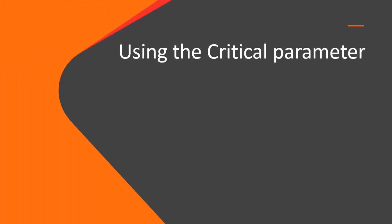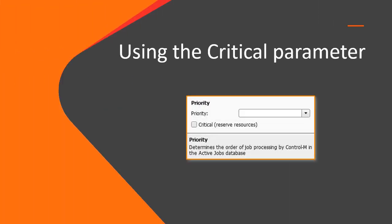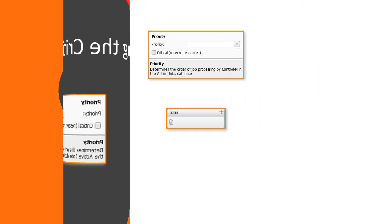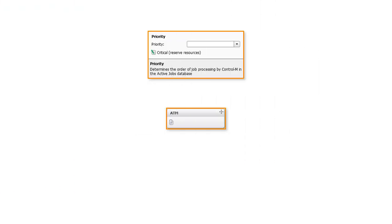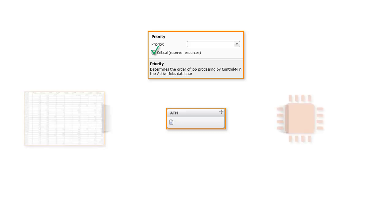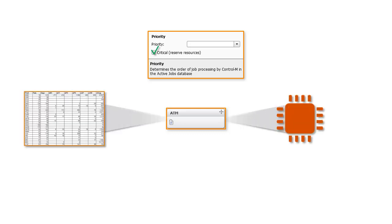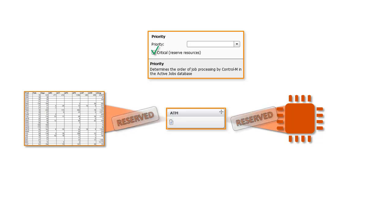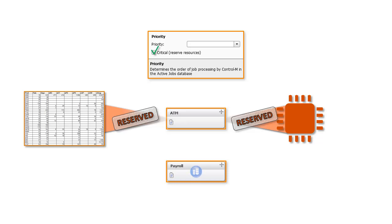Now let's talk about the critical parameter. When you select the critical checkbox for a job, the job gets preferential treatment in the allocation of resources, meaning that Control-M reserves or holds the resources for the job as they become available, even when other jobs are also waiting for the resource. When all of the jobs in conditions are met, the job is submitted.